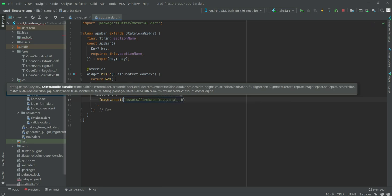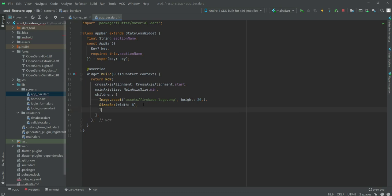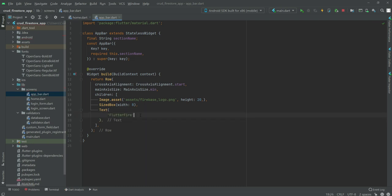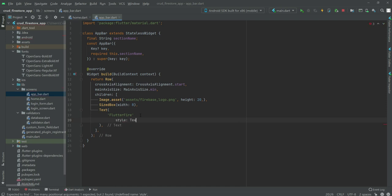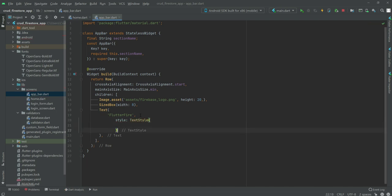We will give the image a height of 20. After this we will add a SizedBox with width 8, then we will show a Text widget with the text 'FlutterFire'. We will give it some style using TextStyle, and the color will be Colors.yellowAccent.